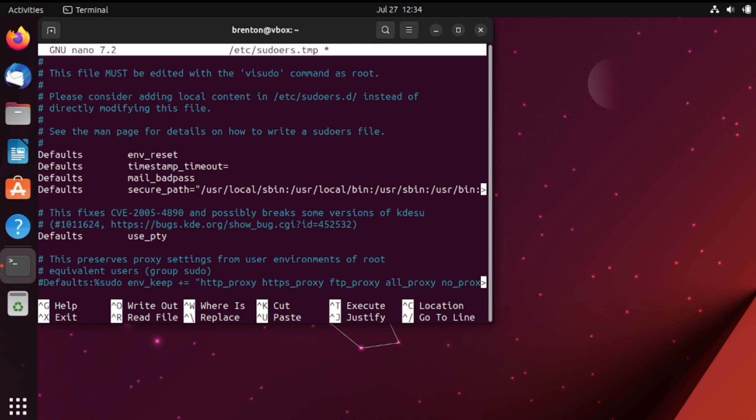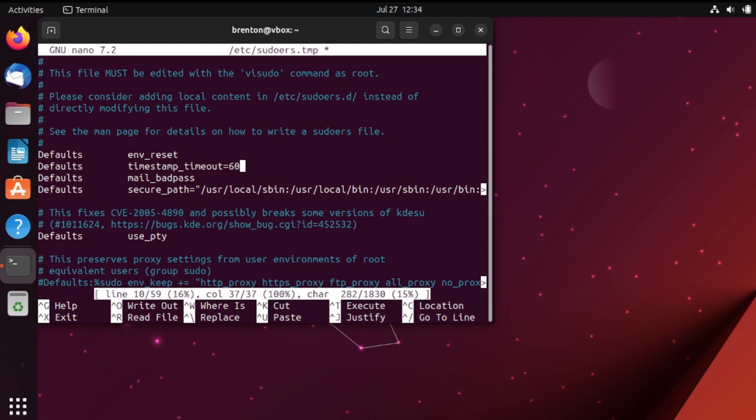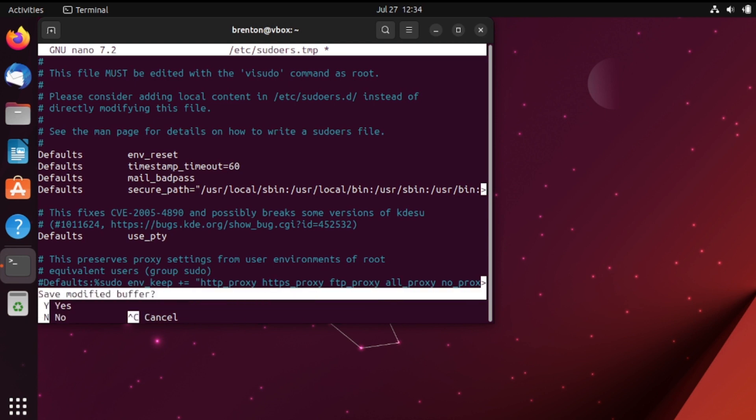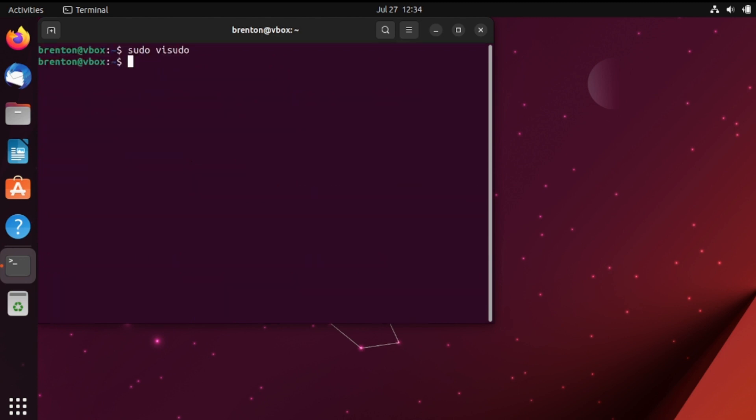So let's go ahead and say 60 minutes and then ctrl x save yes and now our sudo lockout is 60 minutes as opposed to the 15 minutes.